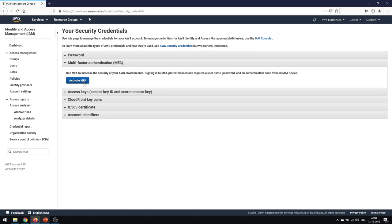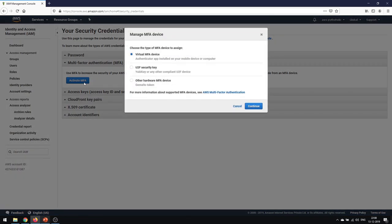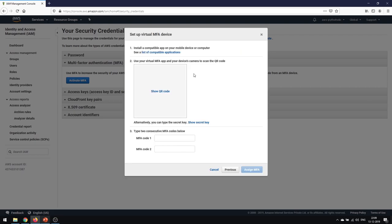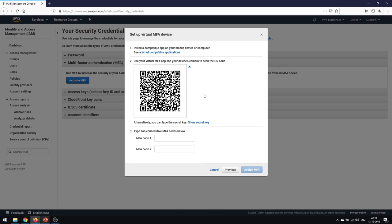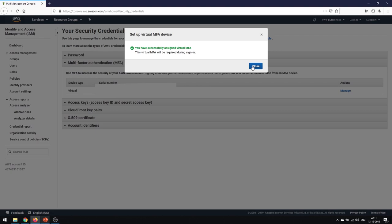To set up MFA, click 'Activate MFA' for your root user. You can choose a virtual MFA device, a U2F security key, or other hardware MFA devices. Selecting 'Virtual MFA Device,' you set up an authenticator app on your phone. Click Continue, then show the QR code and scan it with your Google Authenticator app. Once scanned, enter two consecutive one-time codes to confirm. After entering both codes and clicking 'Assign MFA,' you'll see confirmation that the virtual MFA has been successfully assigned.